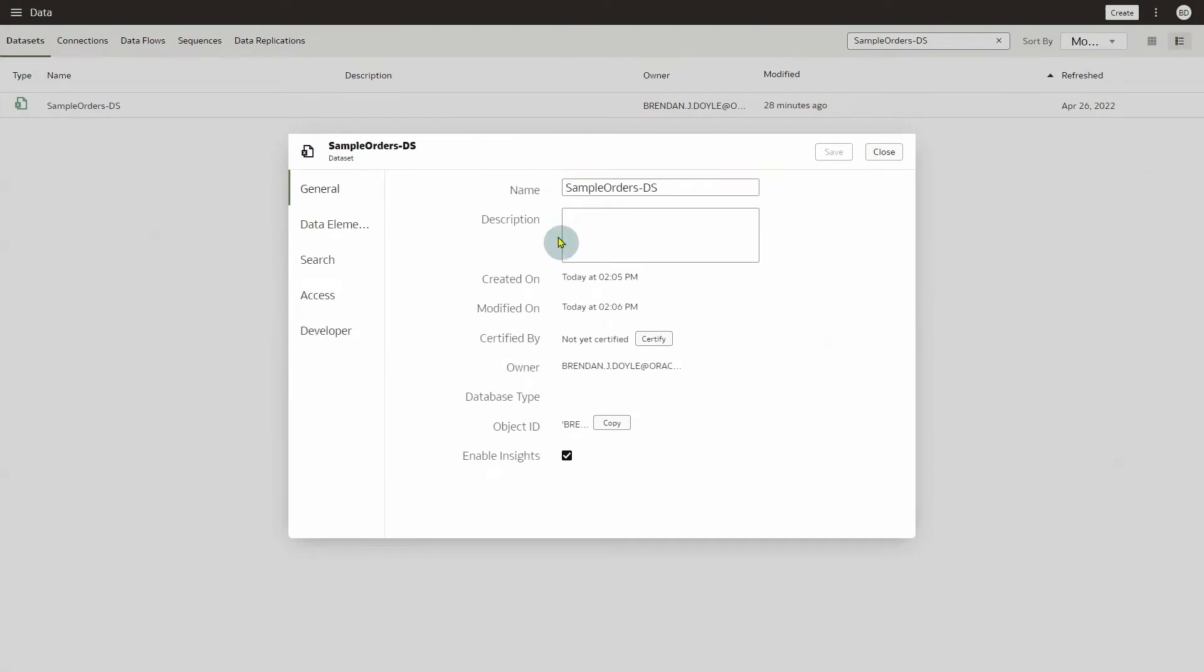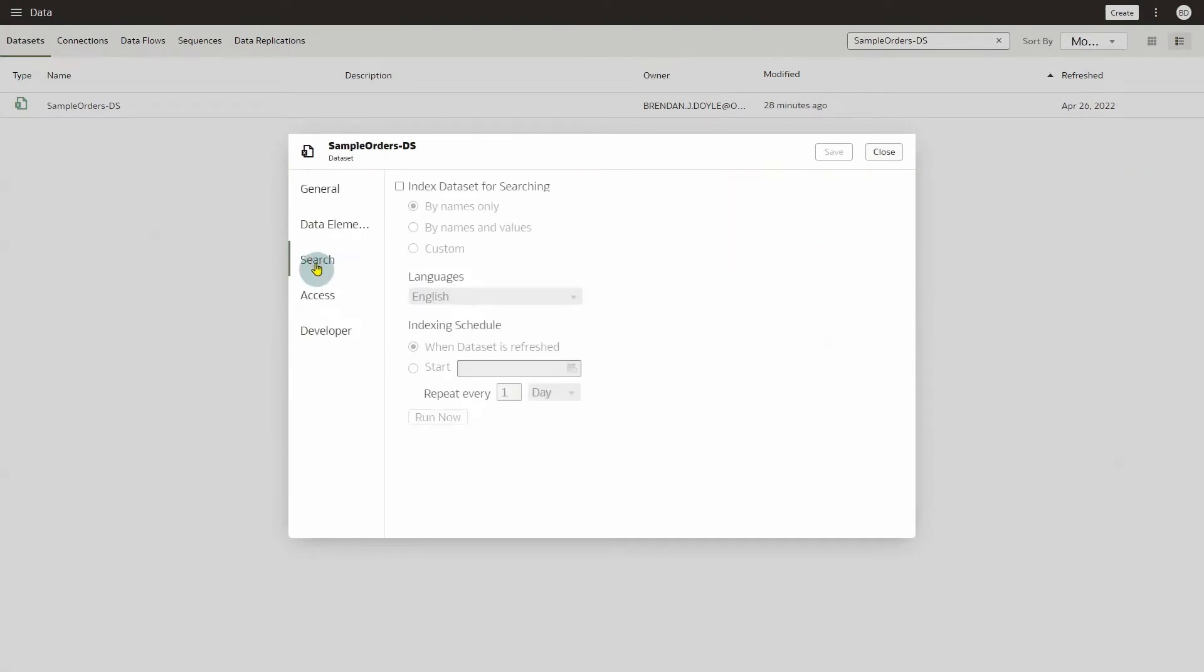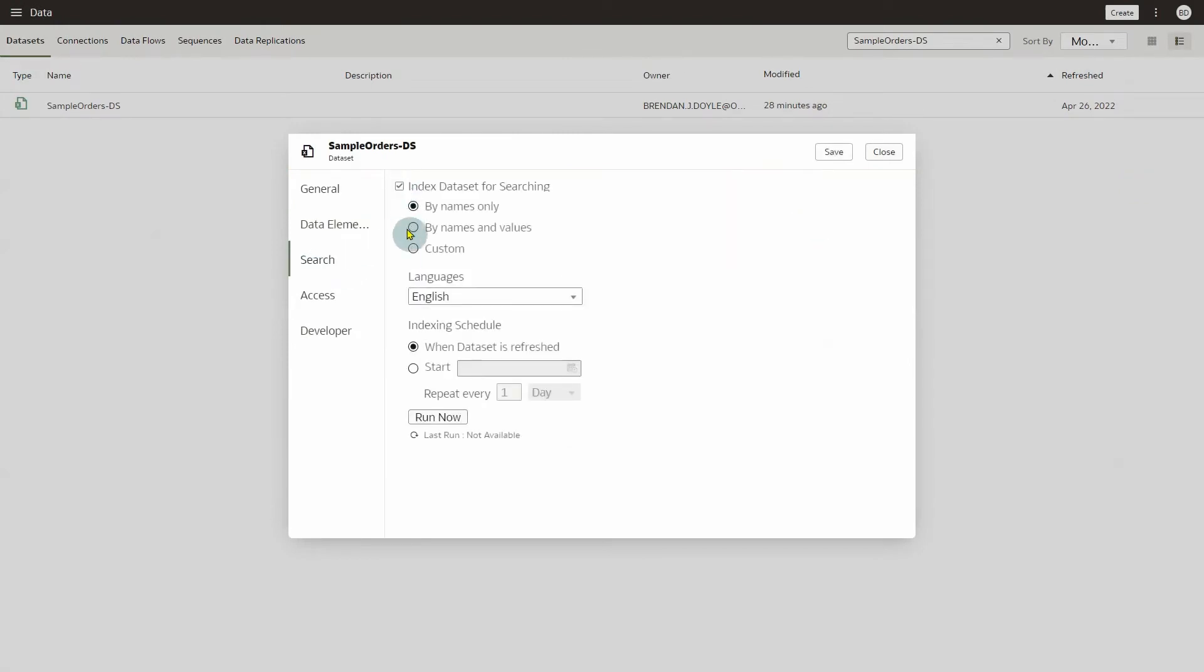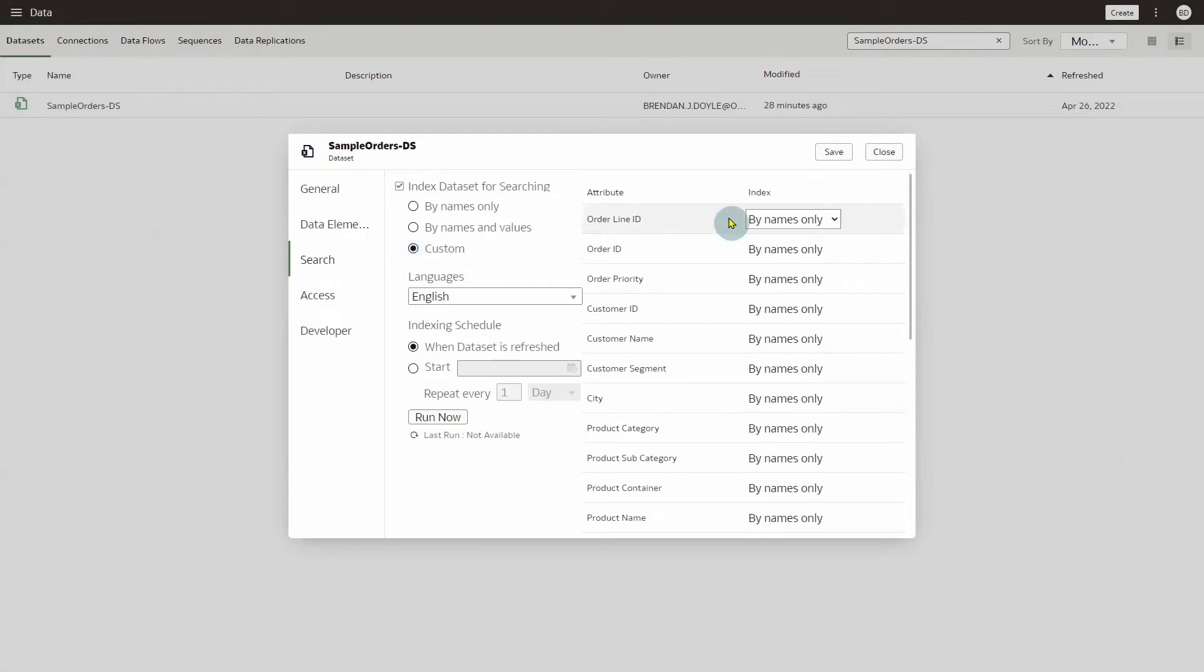On the Search tab, click the checkbox for Index Data Set for Searching. You will see three options to index, which are By Names Only, By Names and Values, and Custom.